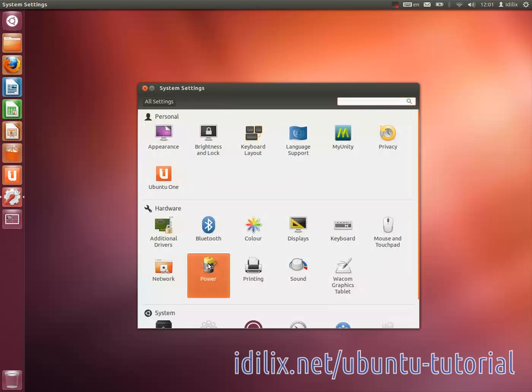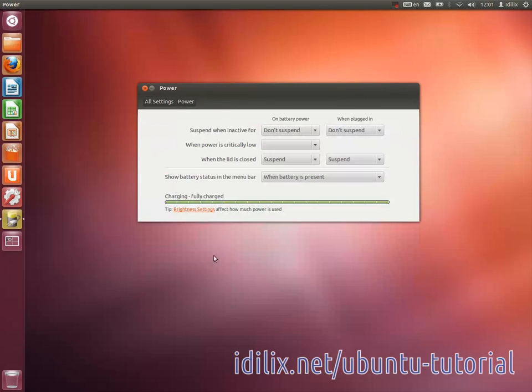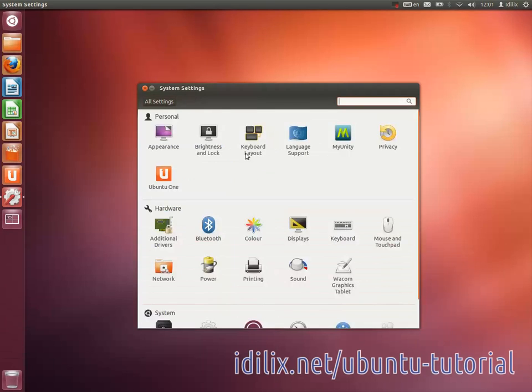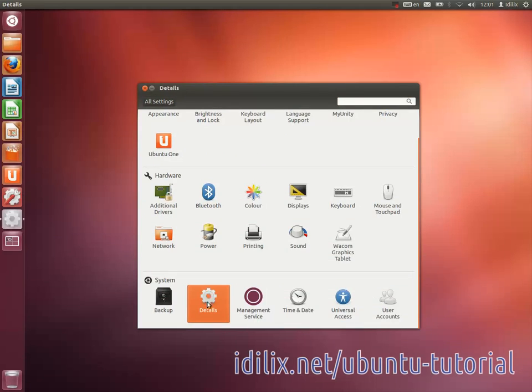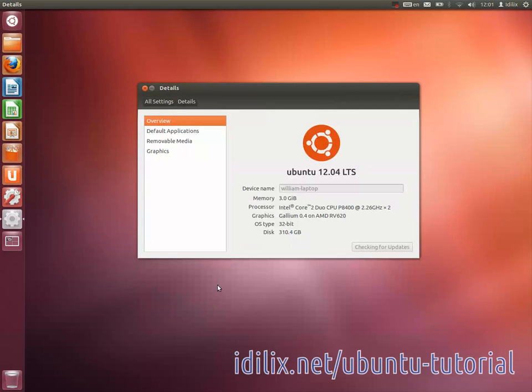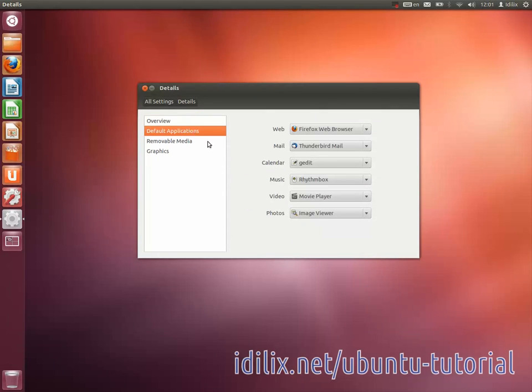Power lets you determine the delay to suspend your hard drives if the computer is idle. Details show you the version of Ubuntu you are running and some basic hardware specifications. You can also choose here what is your preferred application for a common task.